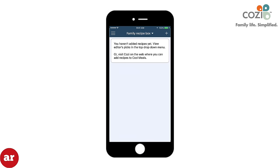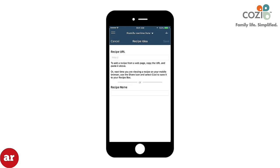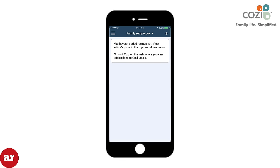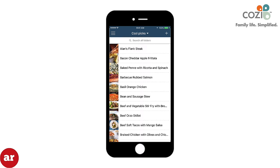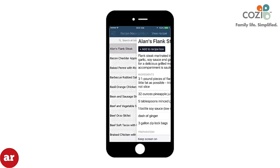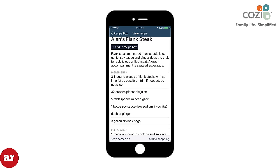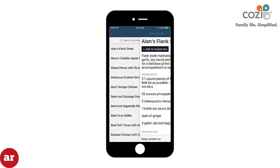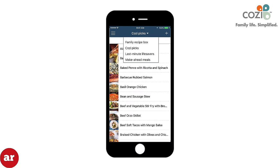The Recipe Box tab allows you to save your favorite recipes from online into the app or manually input a recipe. Cozy also took time to help families out by adding recipes for Cozy Picks, Make Ahead Meals, and Last Minute Lifesavers. You never know when one of these will come in handy.